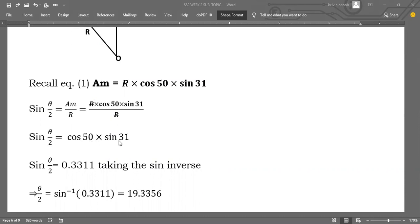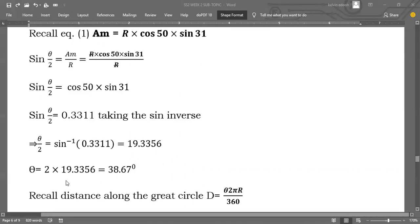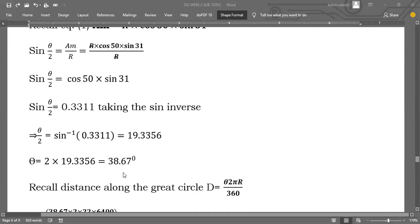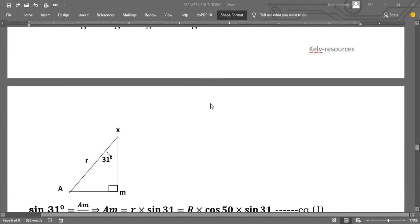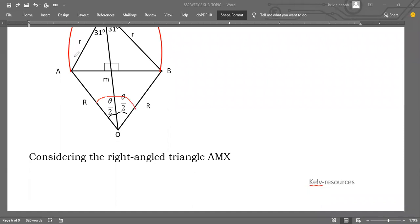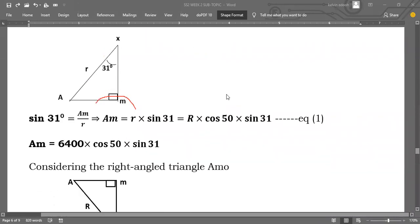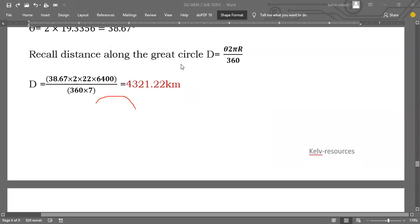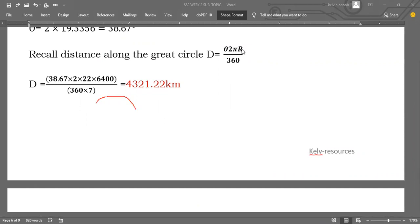Solving for theta/2: take the sine inverse. We get sin(theta/2) = cos 50 × sin 31 = 0.3311. So theta/2 = sin⁻¹(0.3311) = 19.3356 degrees. Therefore theta = 2 × 19.3356 = 38.67 degrees. Now we know theta, the angle subtended by the arc AB. The distance along the great circle equals theta over 360 times 2πR, with theta = 38.67 degrees, giving us 4321 kilometres.